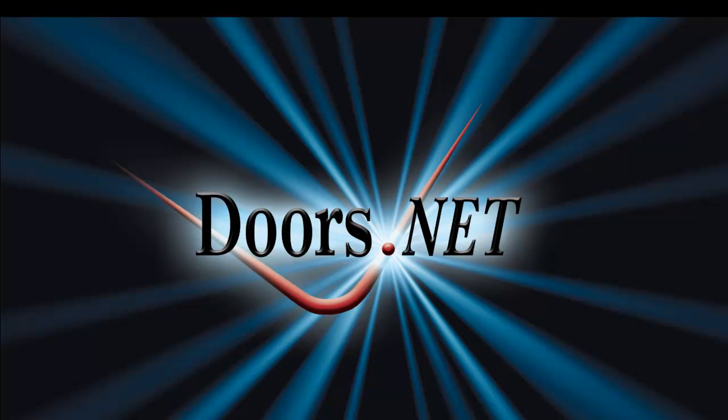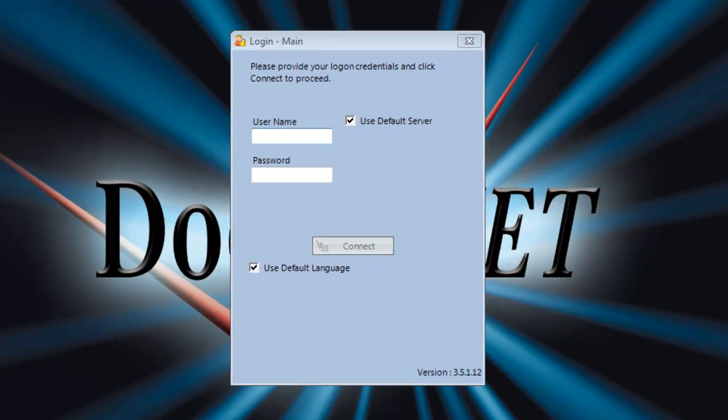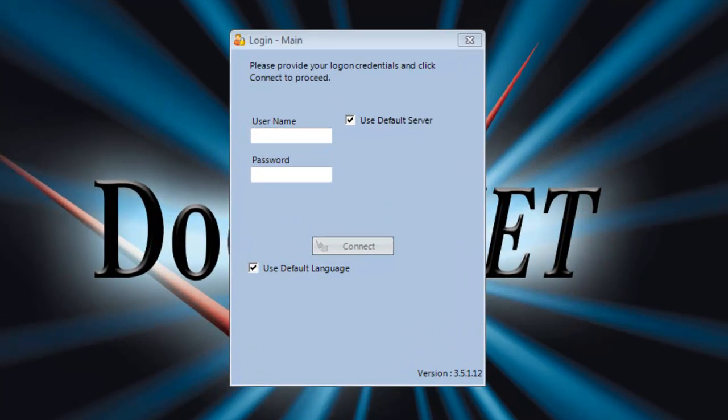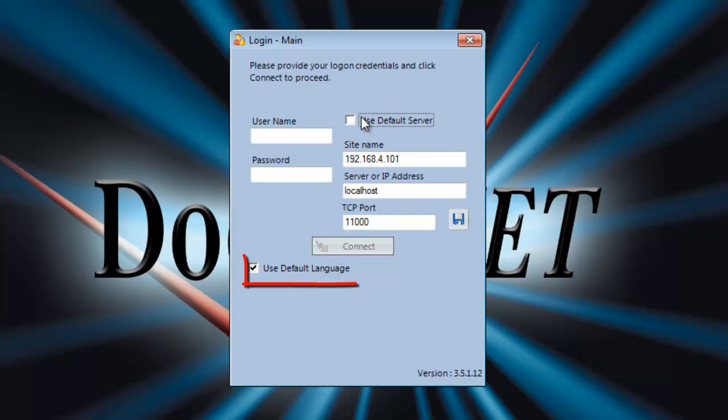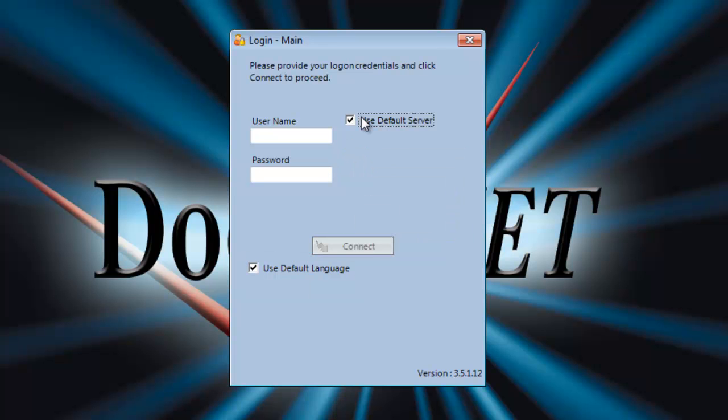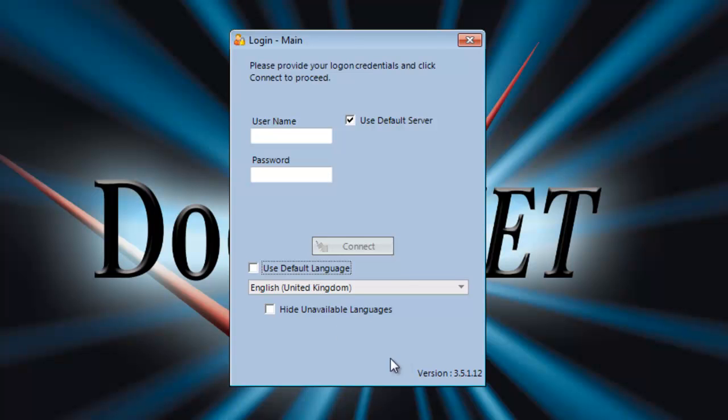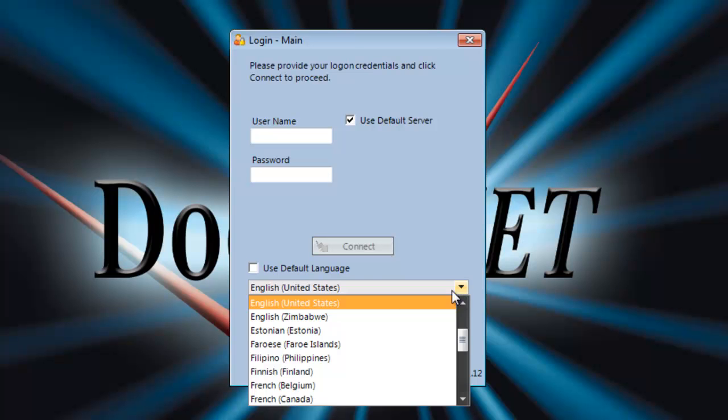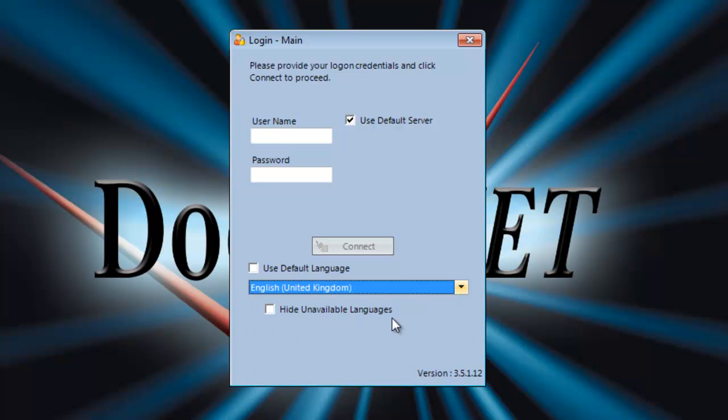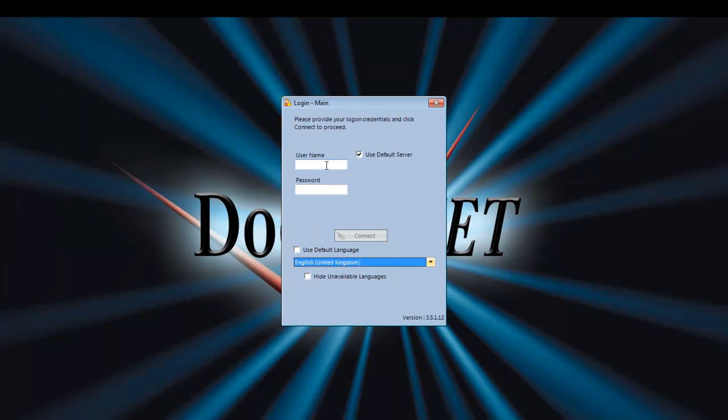Let's begin from the login. As you can see, the login screen has two tick boxes, Use Default Server and Use Default Language. Use Default Server does not need to be changed if you've installed the database on the local machine. Use Default Language should be checked to make sure it is set to your region. Username and Password are Default Admin and Admin.